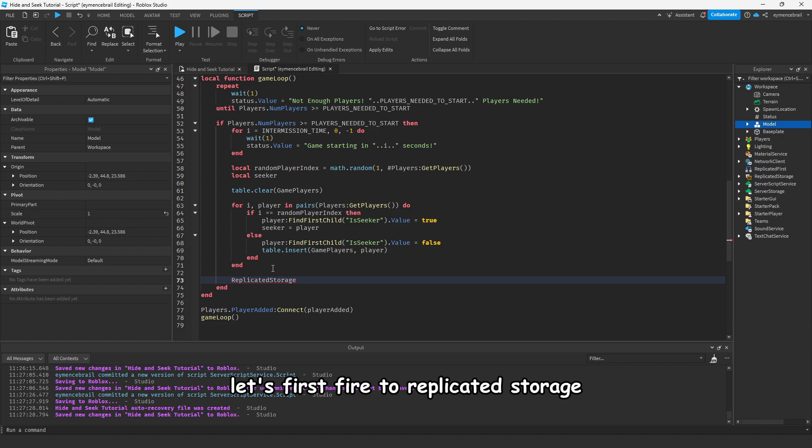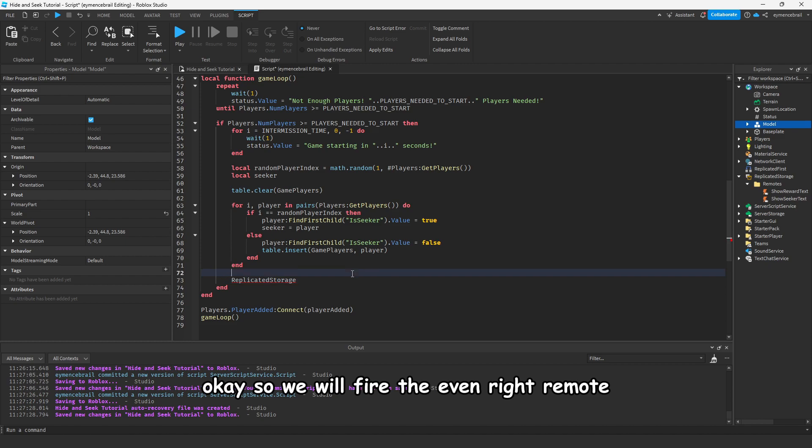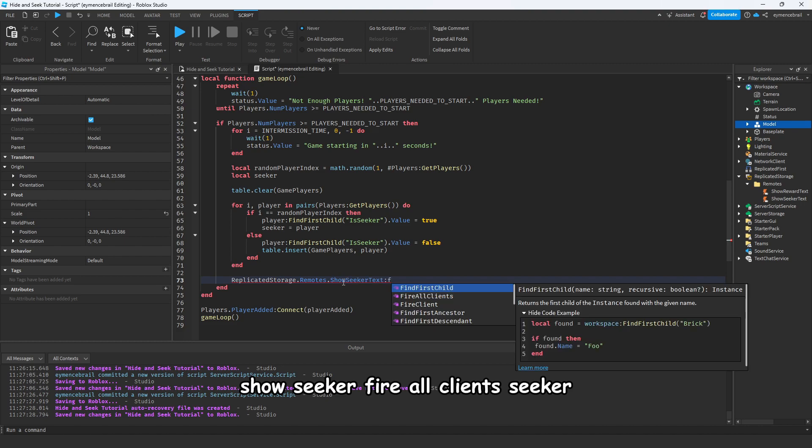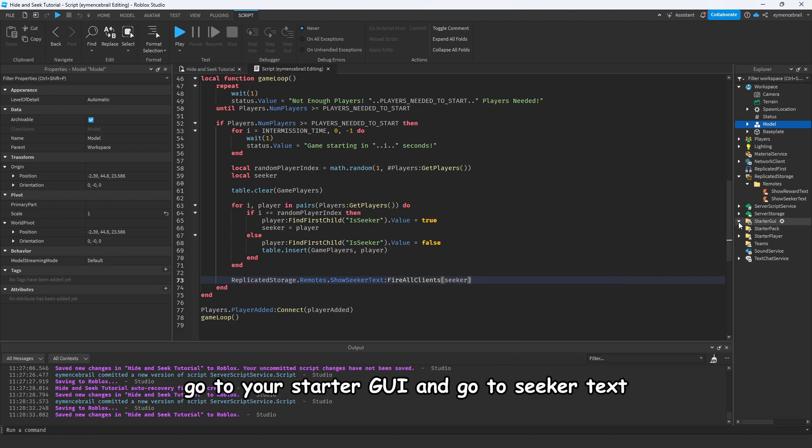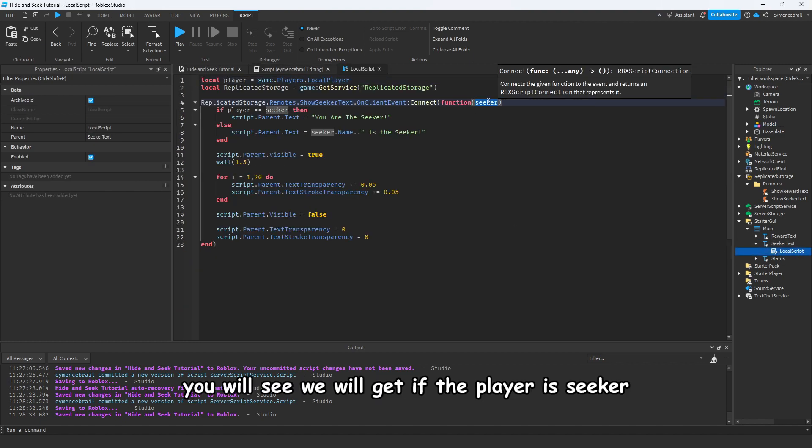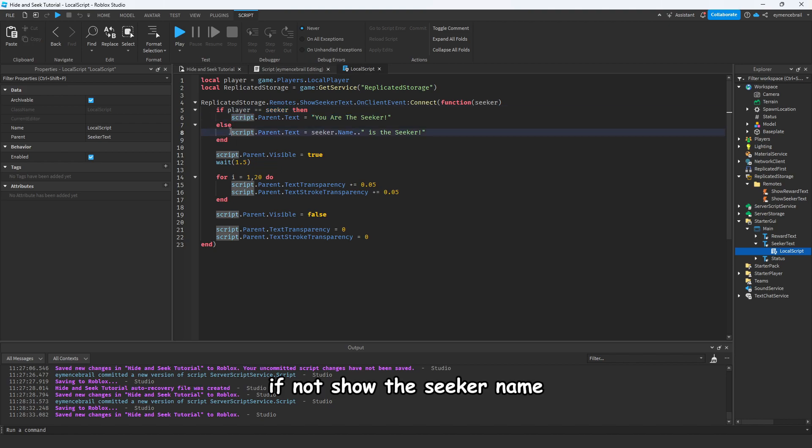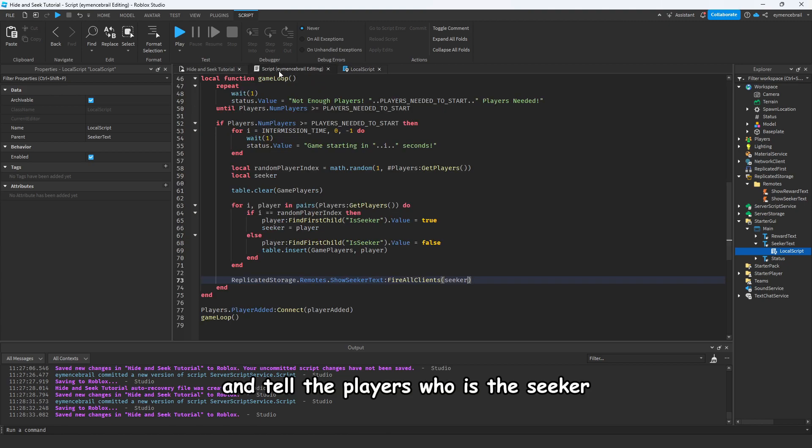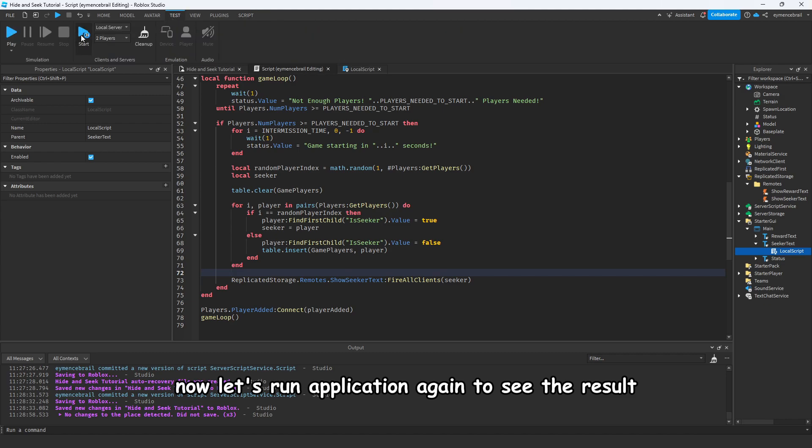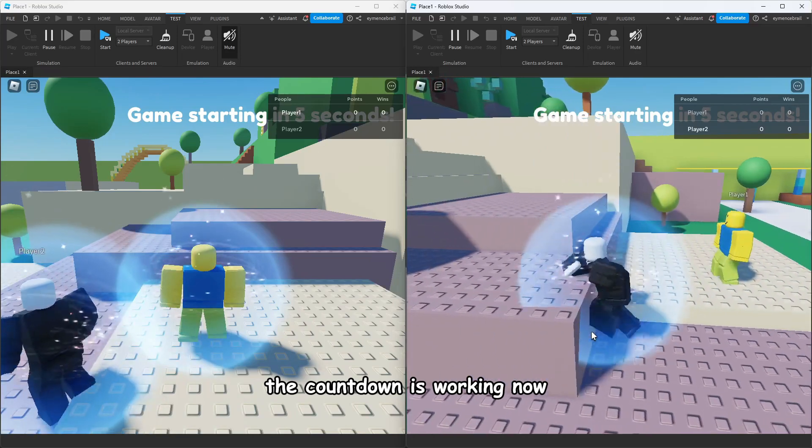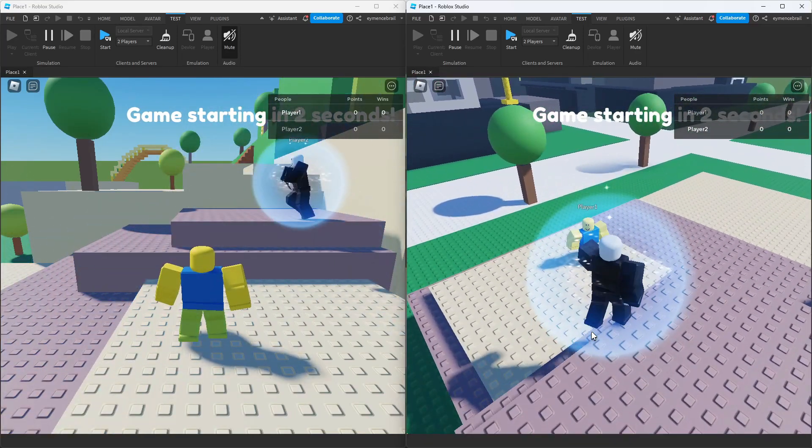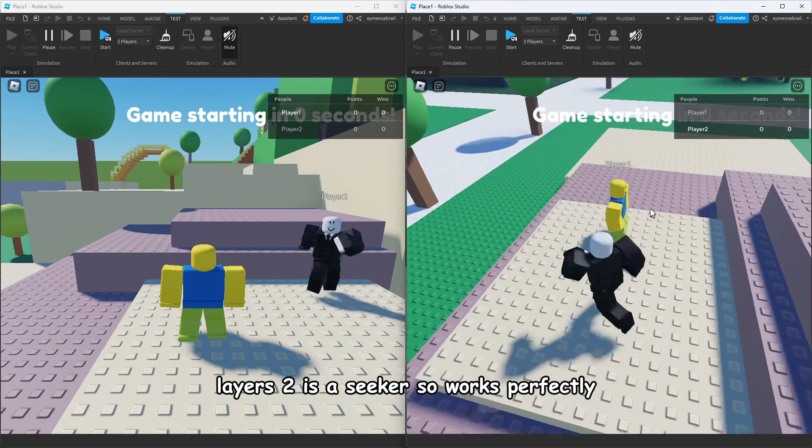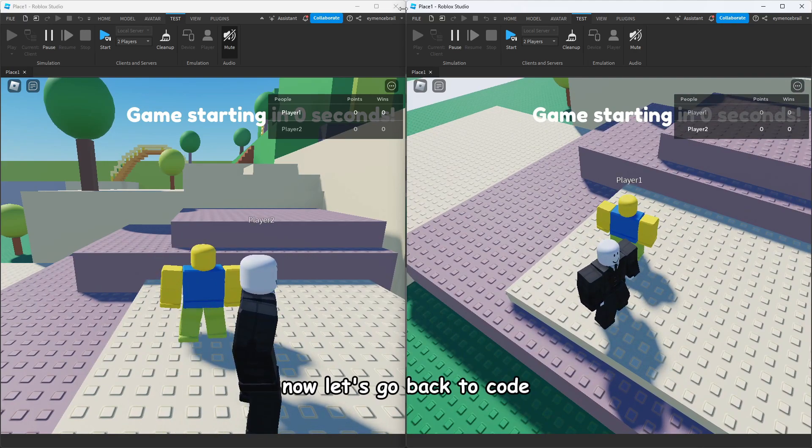Go back to your code under for loop. Let's first fire to replicated storage show seeker text. We will fire the event remote show seeker fire clients seeker. Go to your starter GUI and go to seeker text. We will get if the player is seeker, say you are the seeker. If not, show the seeker name and tell the players who is the seeker. Now let's run the application again to see the result. Okay, countdown is working. You are the seeker, player two is a seeker, so it works perfectly.